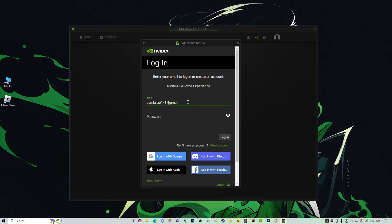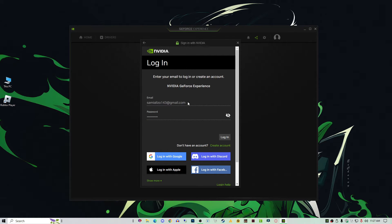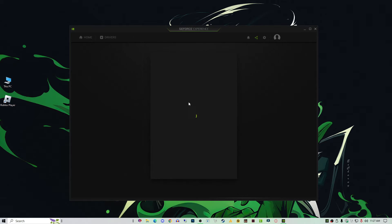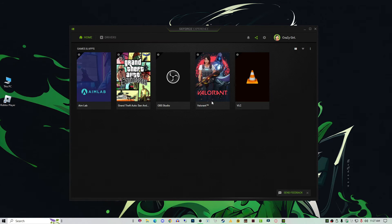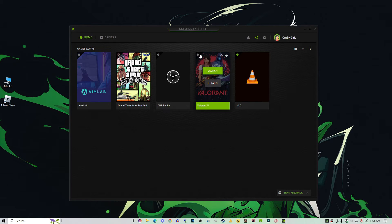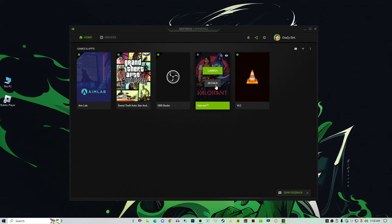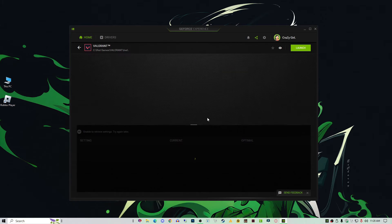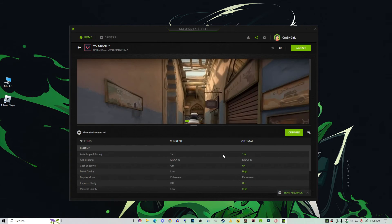By default, the settings are on high quality, so you need to set it to high performance. First of all, log into your GeForce and then go into the Valorant detail. If you're getting high latency in any game using GeForce, go into the settings and follow the same steps.